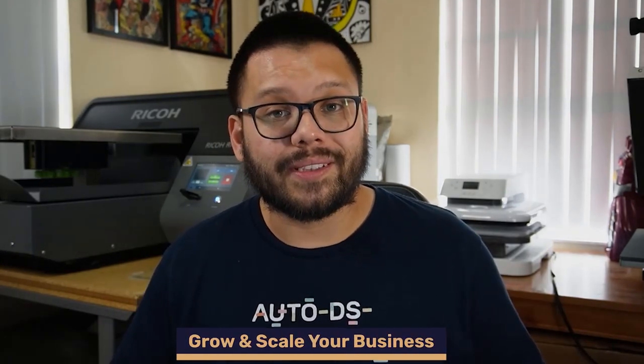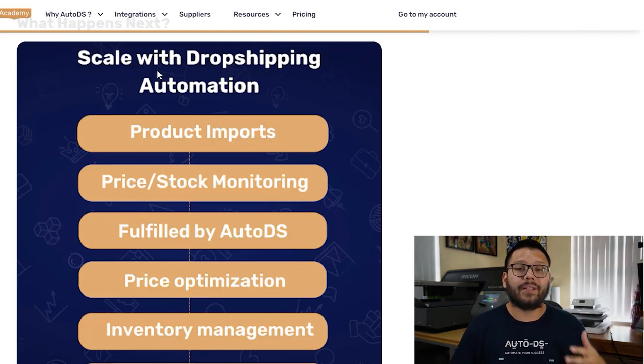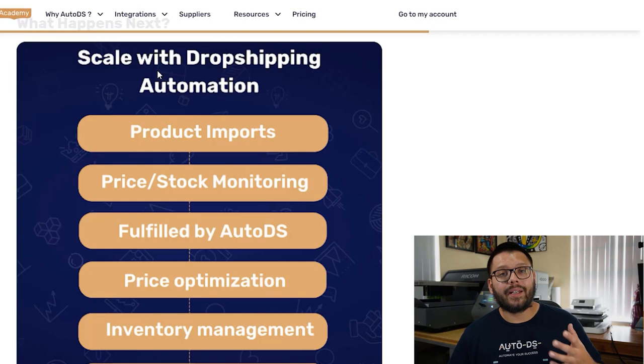That's pretty much all you need to know about finding best-selling products using Google Lens and selling them on your dropshipping store. To keep finding success in dropshipping, you really want to start scaling your business by implementing automation. Using AutoDS, you're able to automate pretty much your entire business process — including price and stock monitoring, so if a supplier raises a price or runs out of stock you'll know, as well as inventory management, where AutoDS automatically updates your inventory quantities to match your suppliers so you never accidentally sell an out-of-stock item.